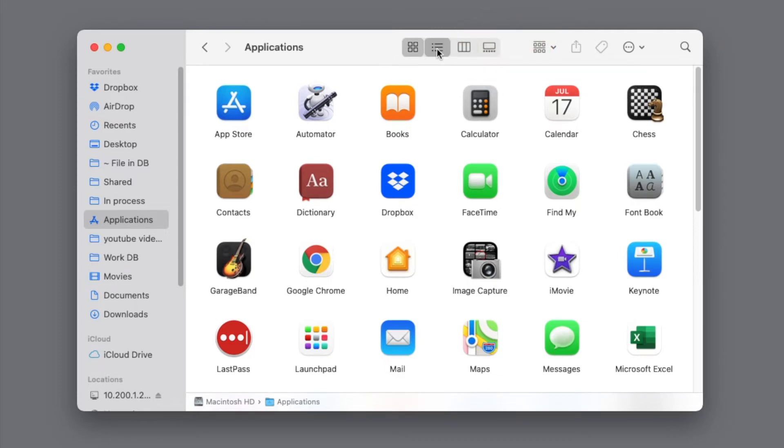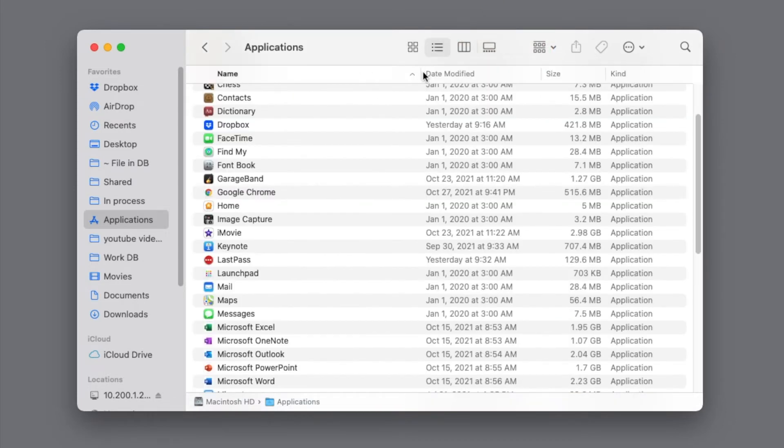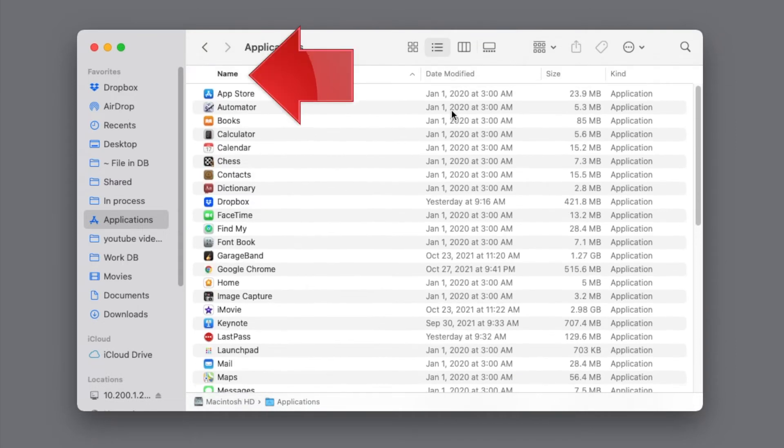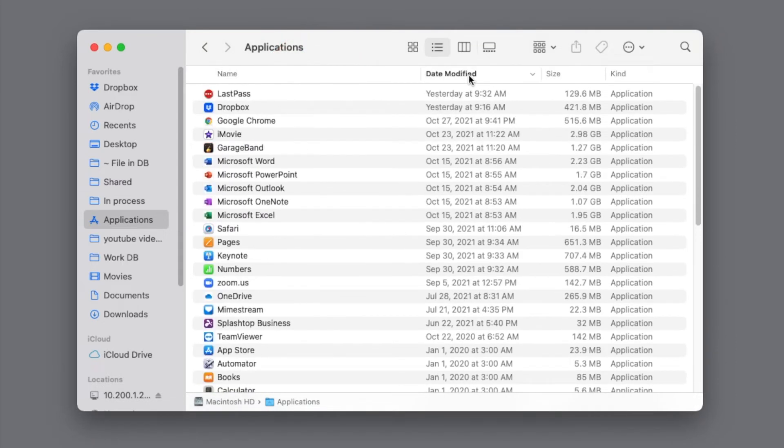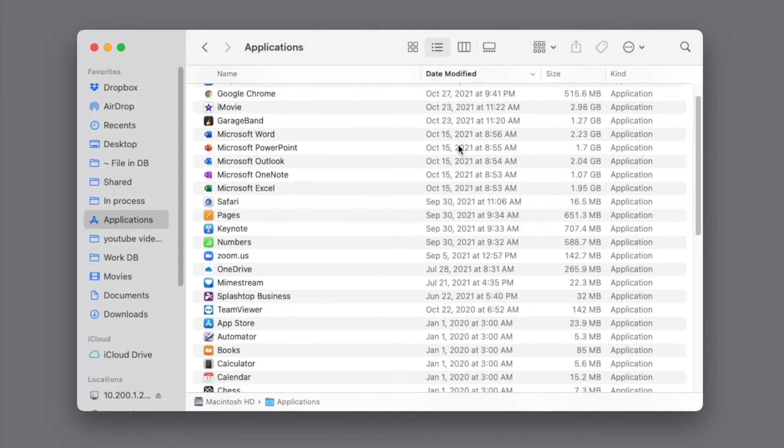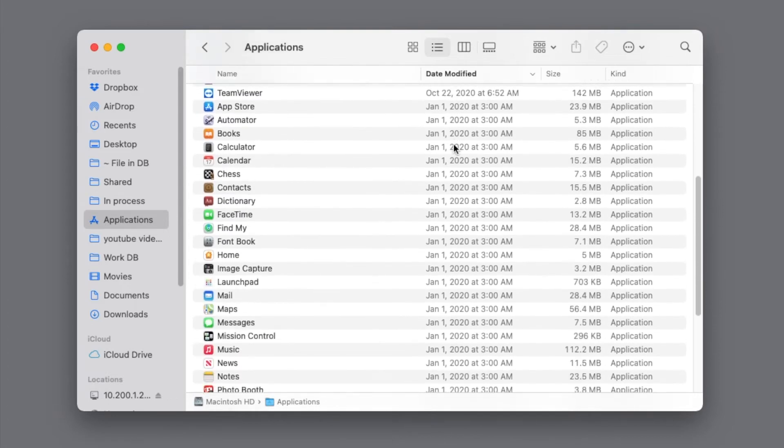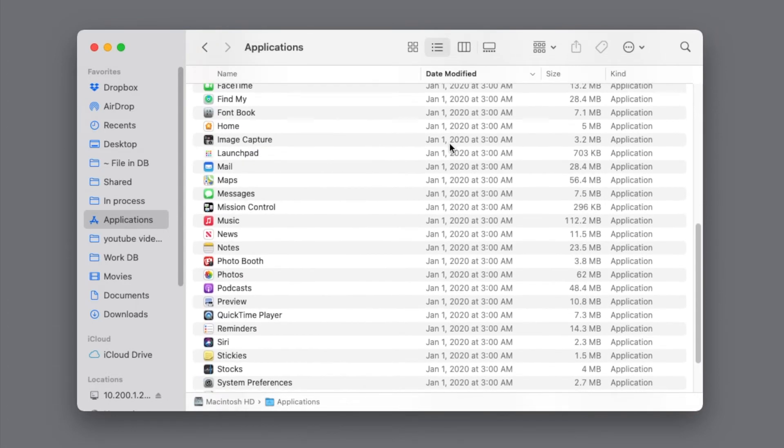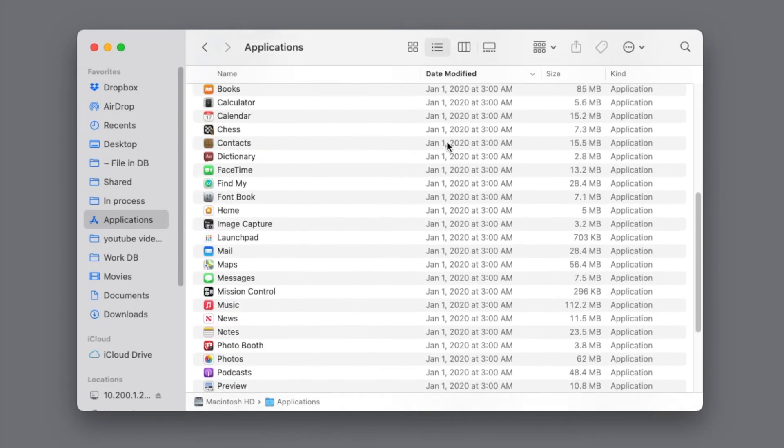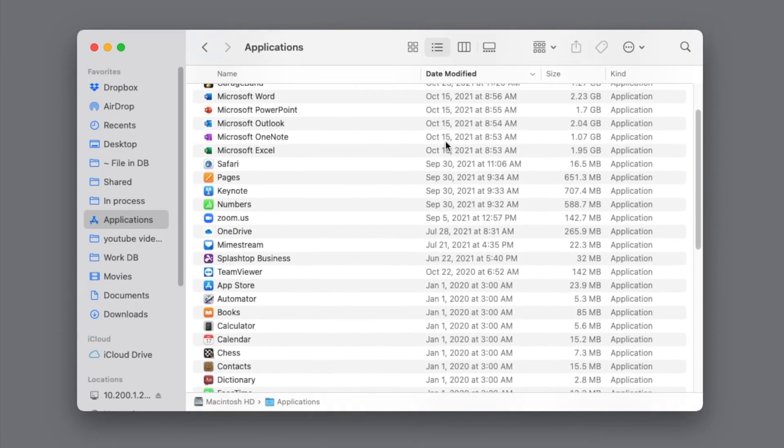In list view, the apps are normally sorted alphabetically by name, but if you click on the Date Modified column heading, they're resorted by date, so it's easier to see which of the apps are old and might be a problem.